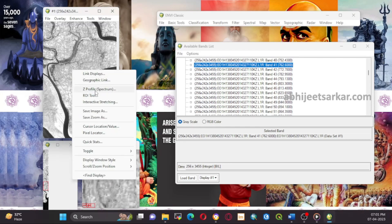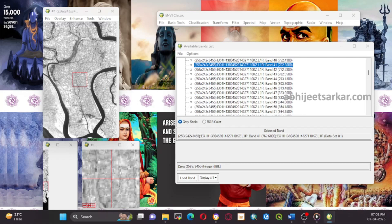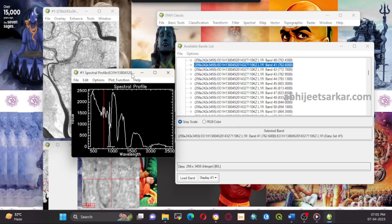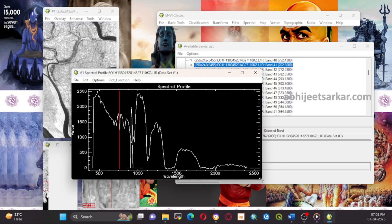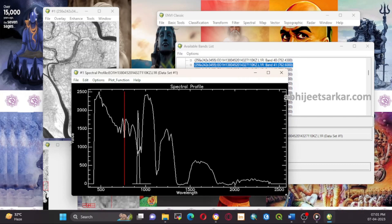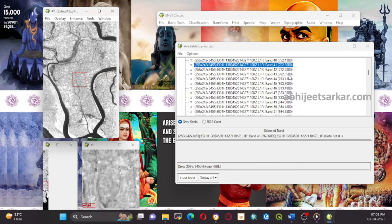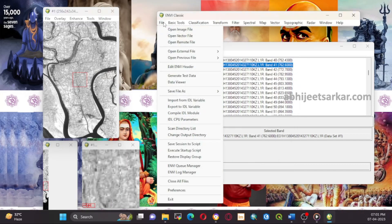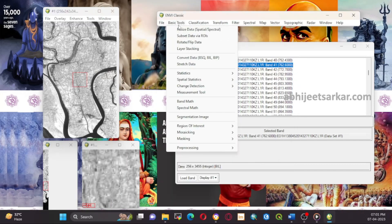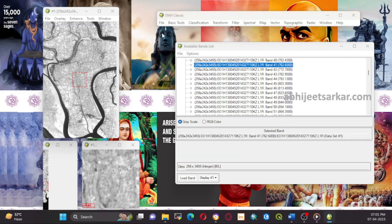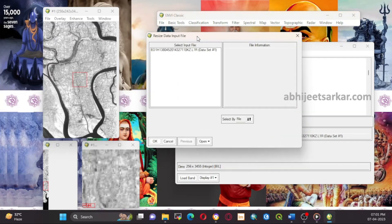Finally, we need to remove any bad bands from the data using ENVI. Bad bands are those that contain missing or unreliable data, and they can affect the accuracy of the analysis.